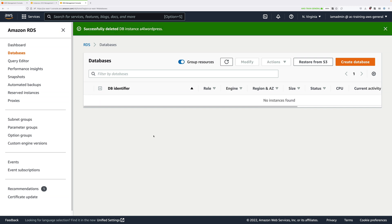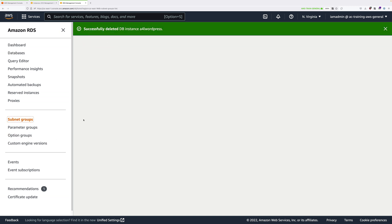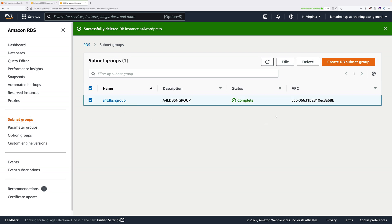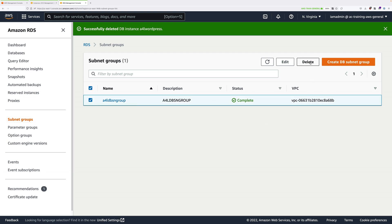Once that's deleted, go to subnet groups, select A4LDBSN group, and then go ahead and delete it.